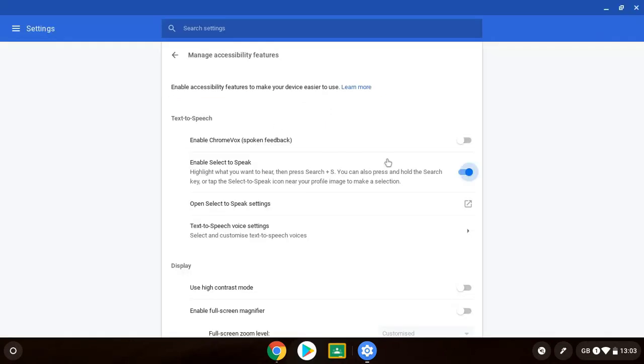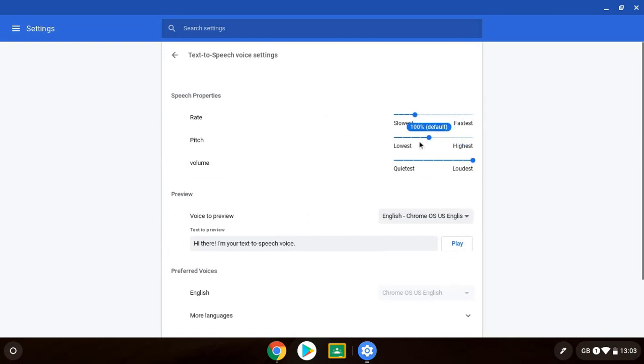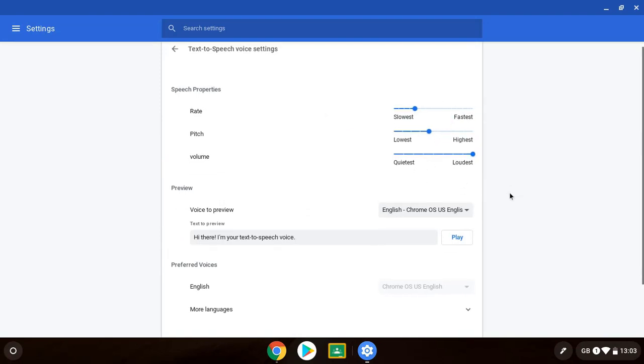So let me go back into here and turn that off. As I said, you can change the settings if you click on here to make it slower or faster, the pitch and the volume as well.